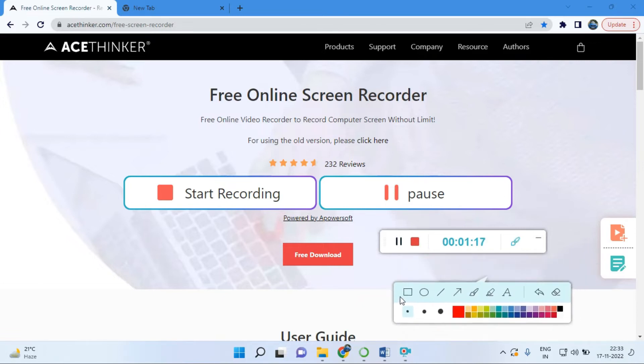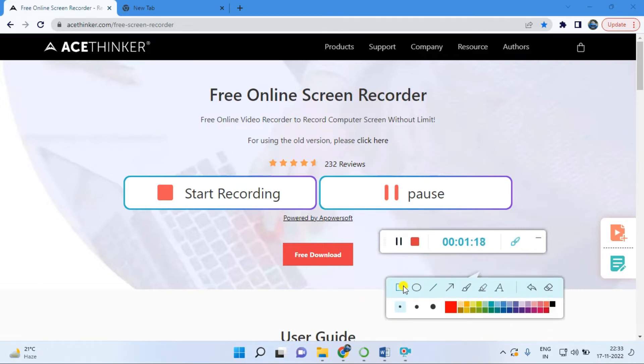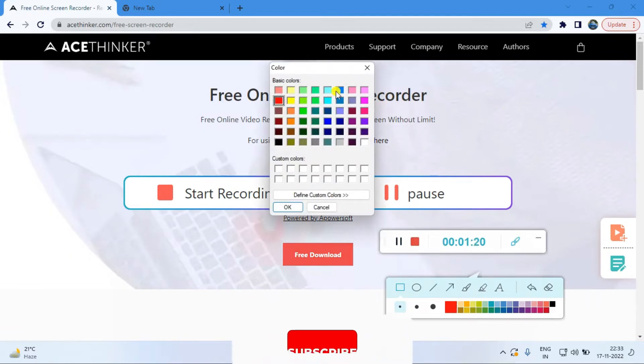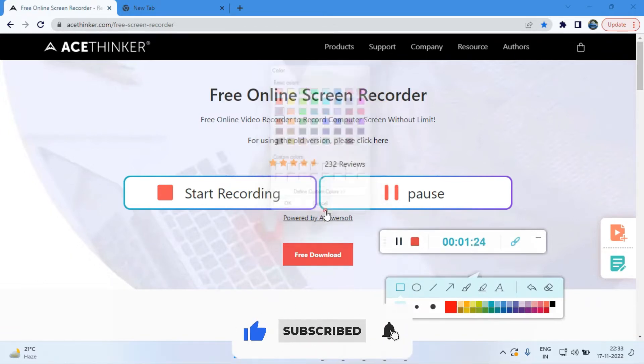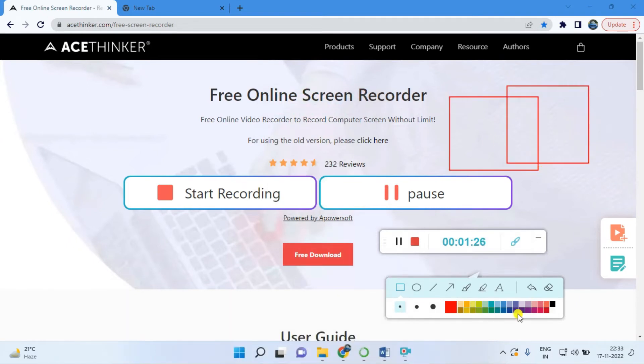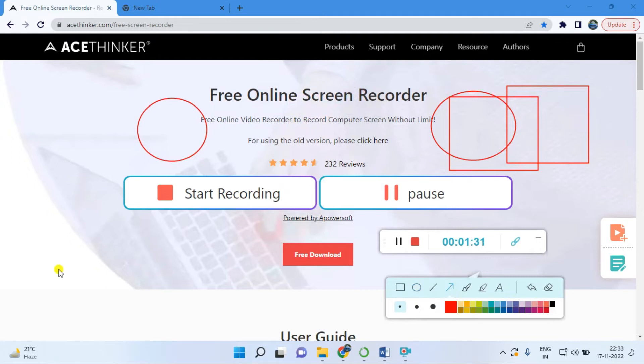Once you open the window, this is a simple chart menu. Just choose the color. Suppose I am selecting this black color, just close. These types of tools you can use: circles, arrows, and lines.